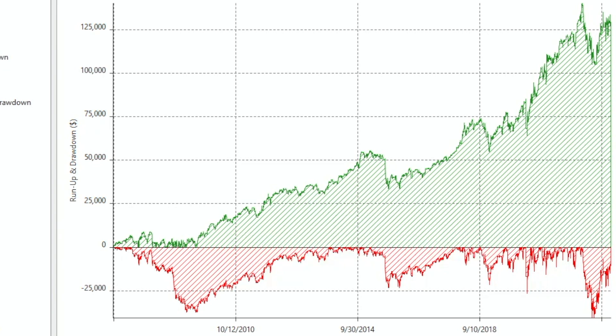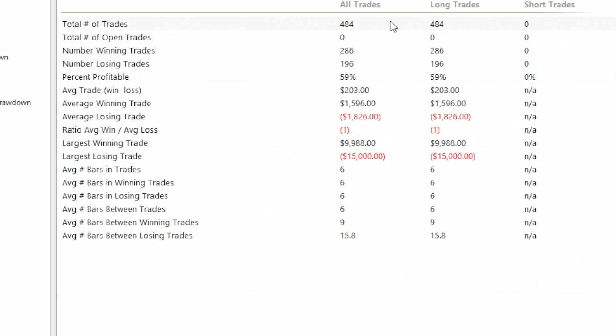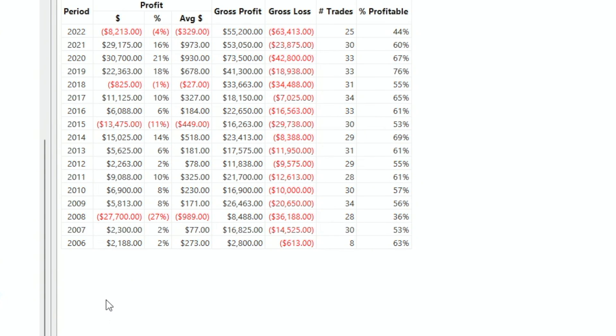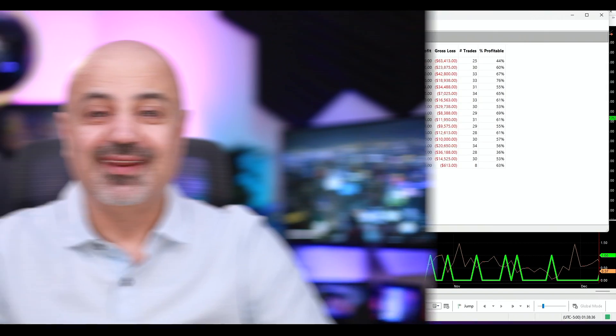This is the equity line. Looking at the list of trades, we have 484 trades averaging at $200. This is the annual performance since 2006 — 2008 was down, 2015 was down, and the current year is down also. This is an amazing thing to see because the concept was introduced in a printed book 30 years ago, and to have 30 years of out-of-sample results still working is absolutely amazing.